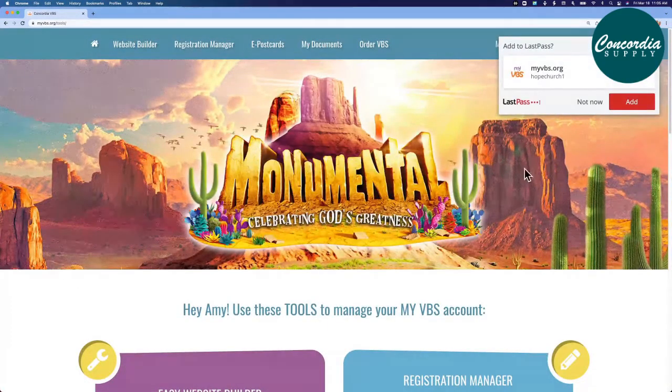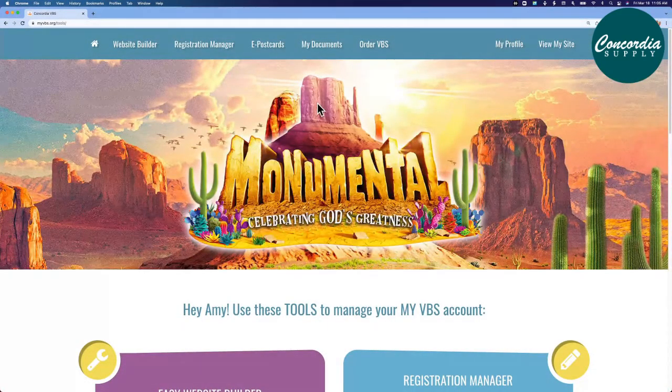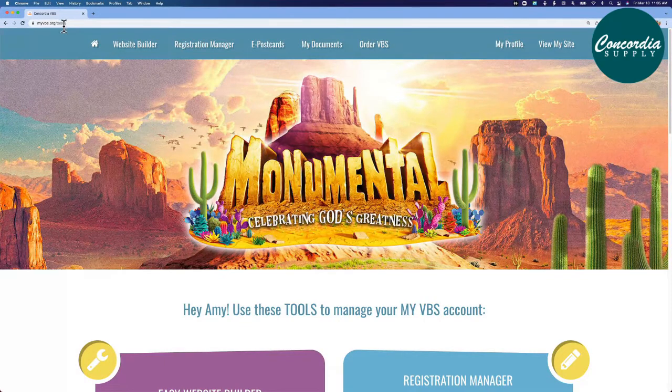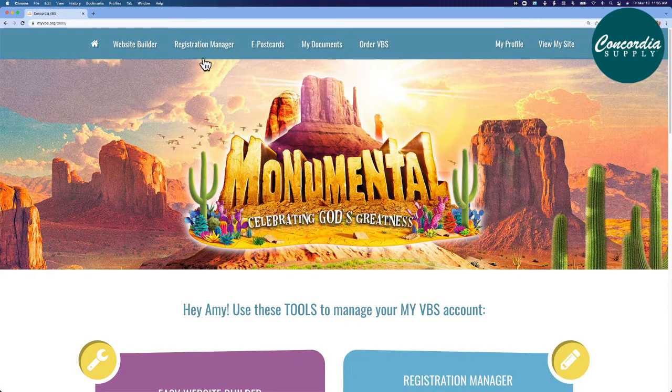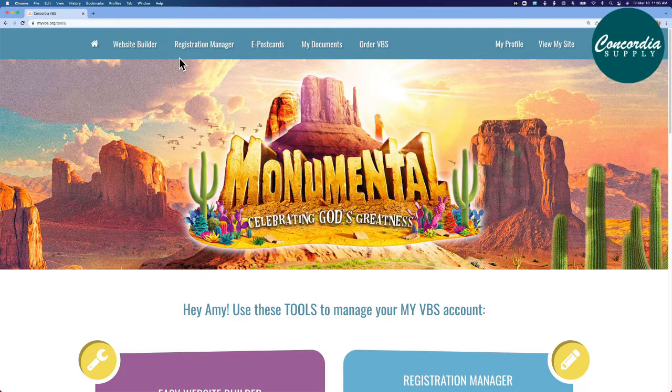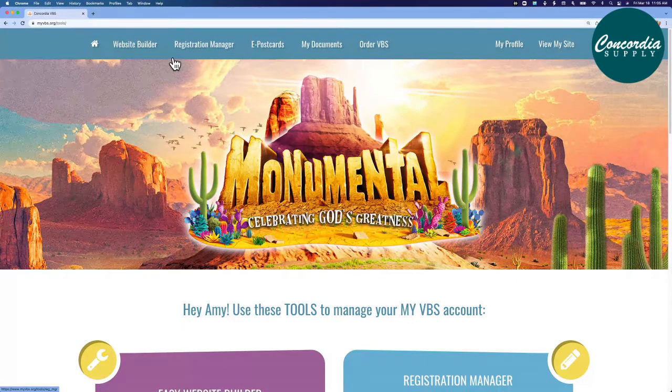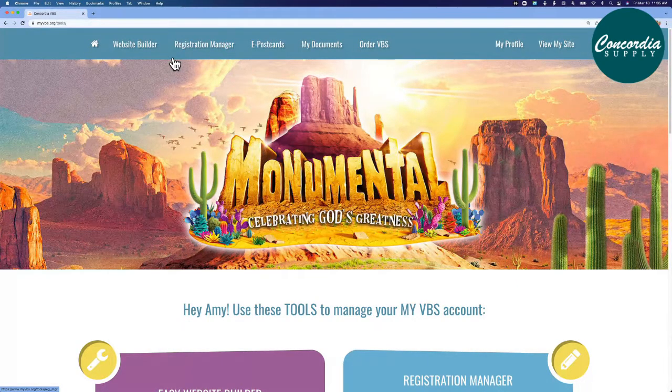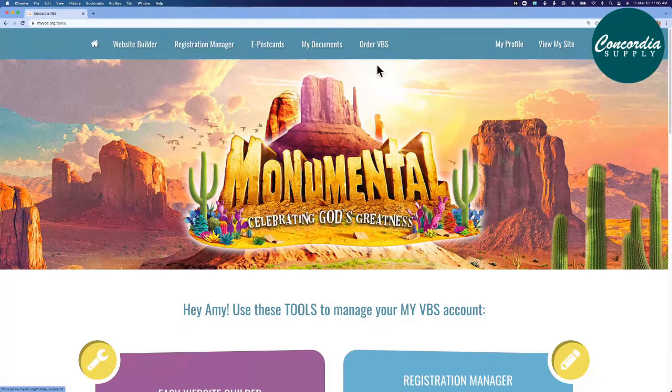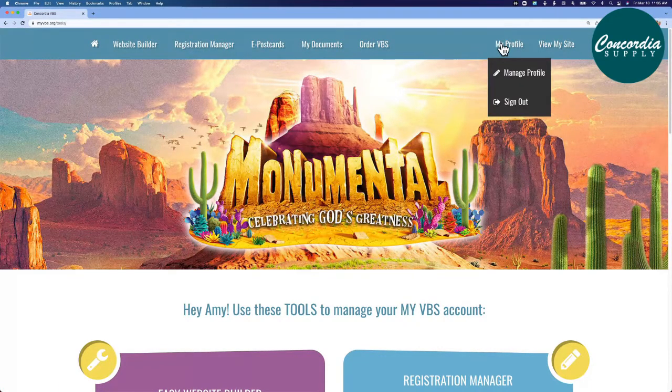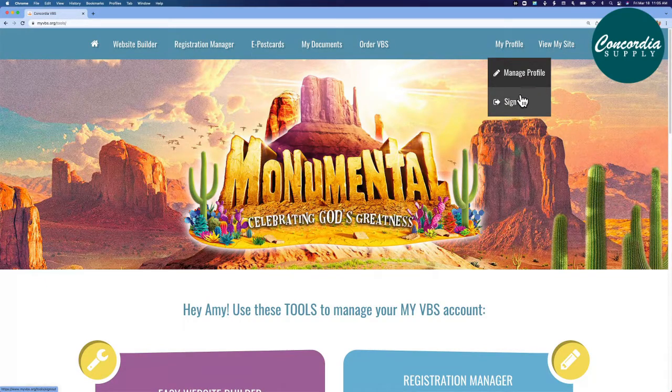After logging in, you'll begin here at the home page of your profile. Across the top of your profile are navigation links. Initially, the main navigation links that you'll use most frequently include website builder, registration manager, and under my profile, manage profile and sign out.